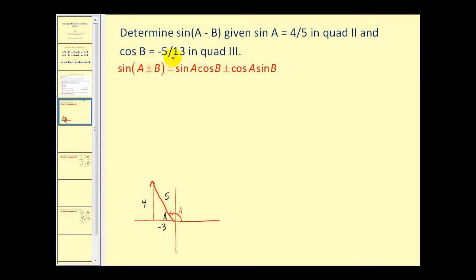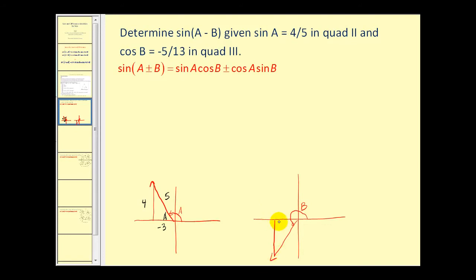For angle b, cosine b equals negative five-thirteenths in the third quadrant. Drawing angle b in standard position with its reference triangle, the reference angle is b prime. Since cosine equals negative five-thirteenths and this is a 5-12-13 right triangle, the opposite side is negative twelve.